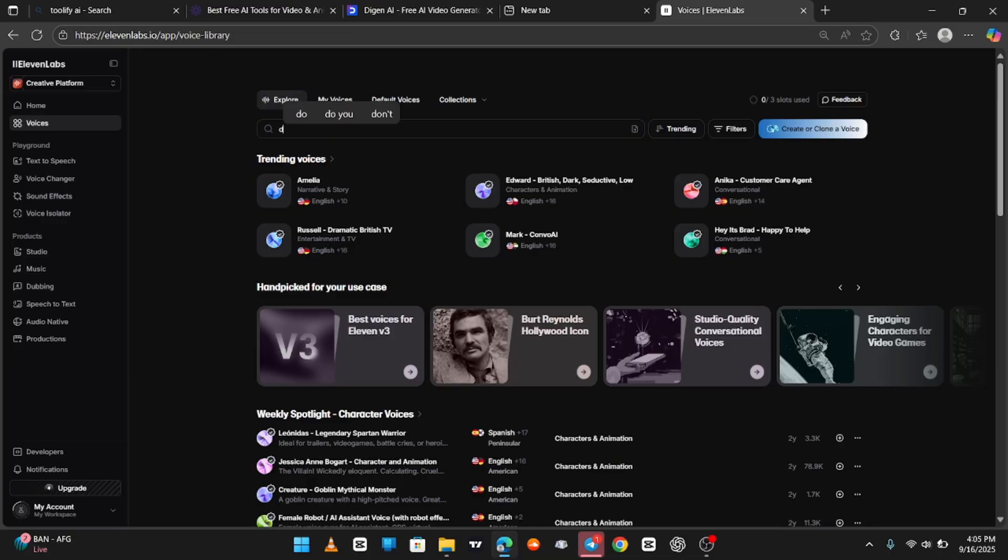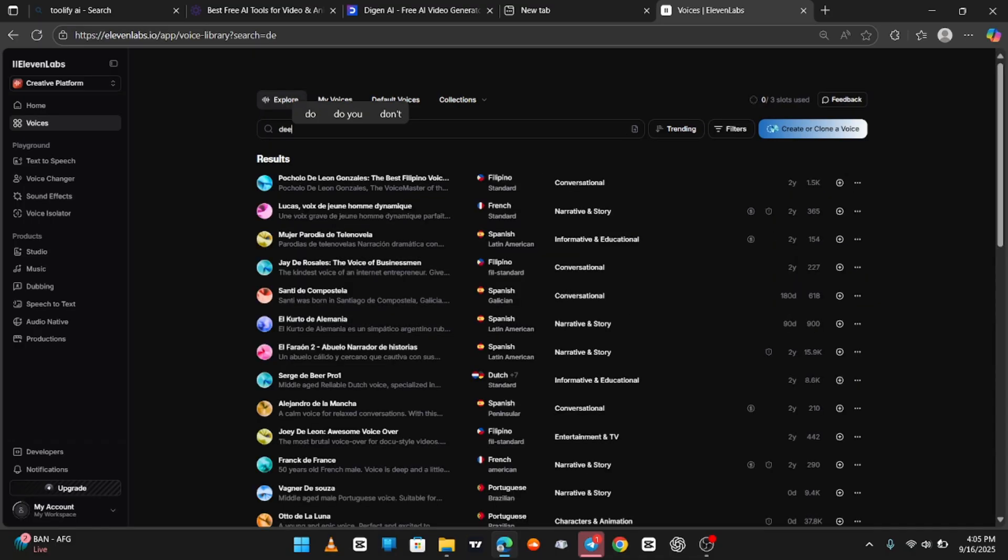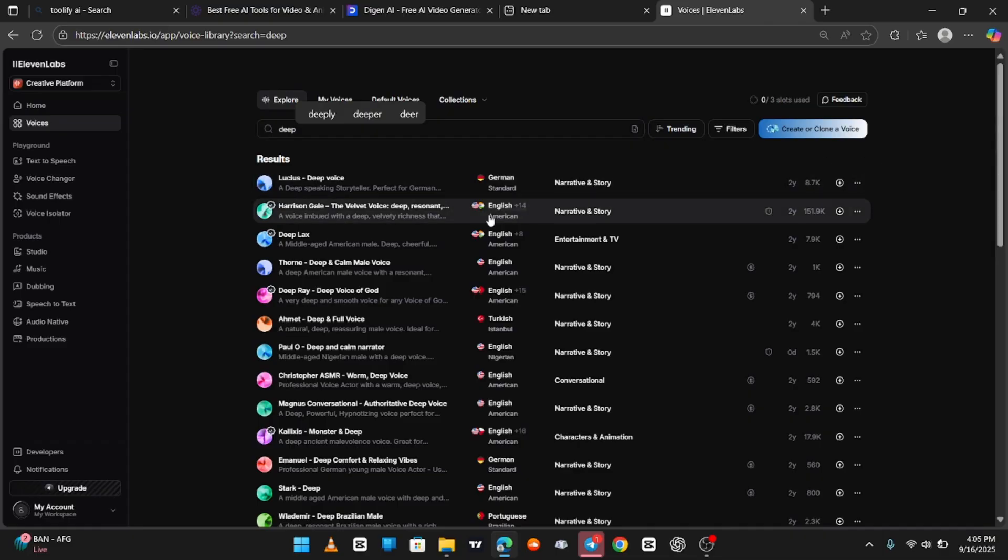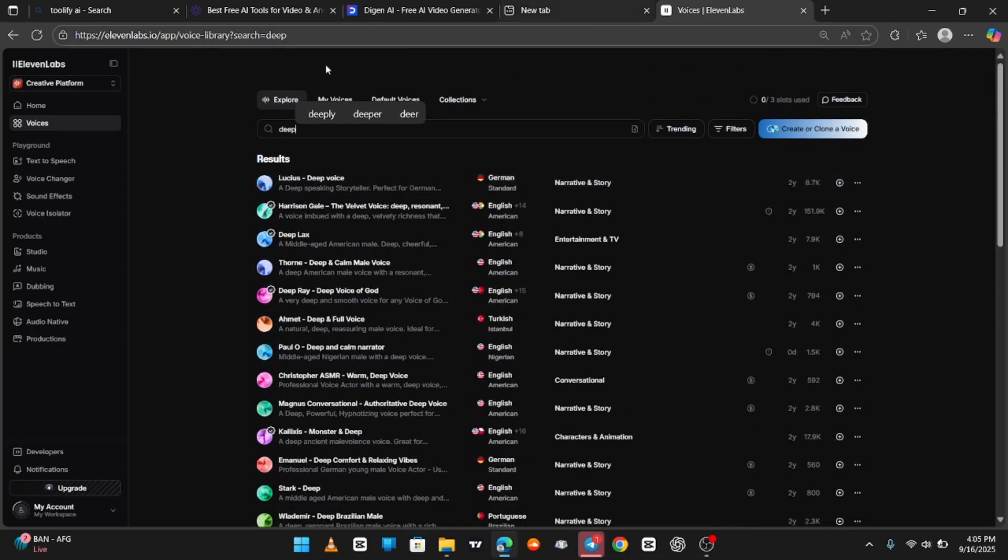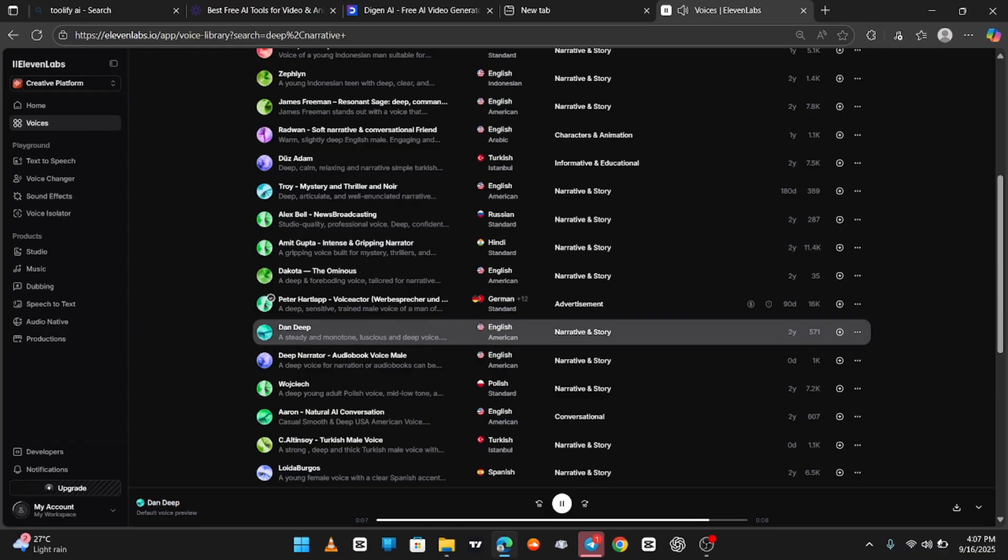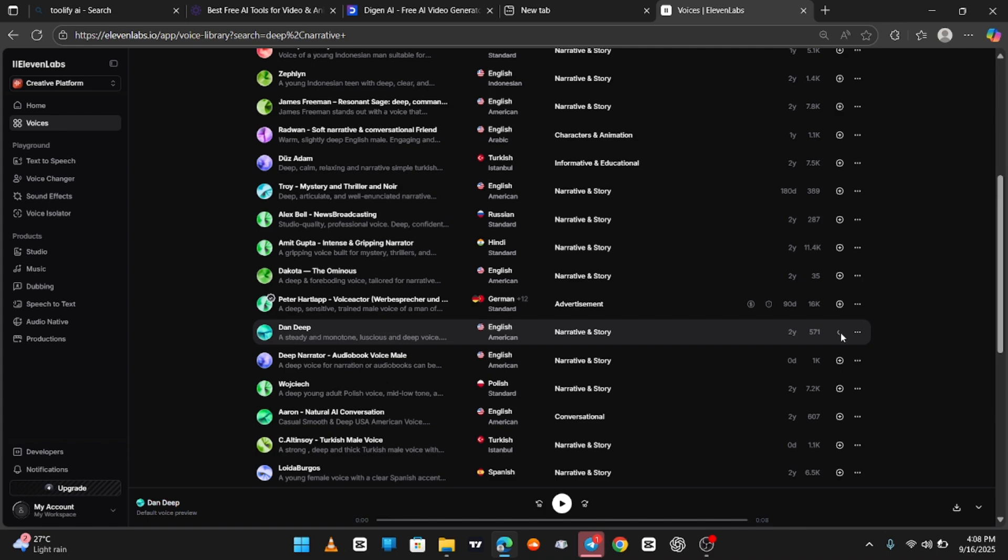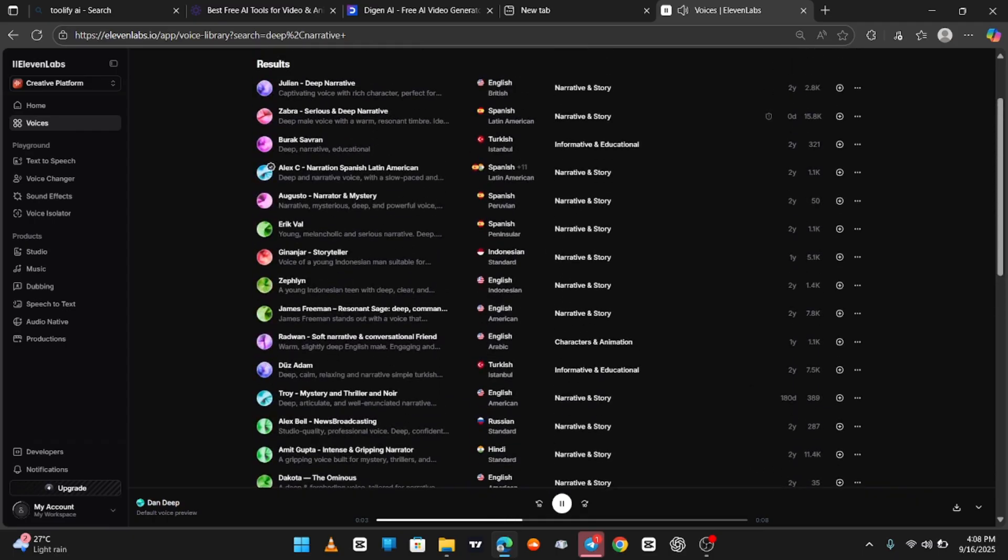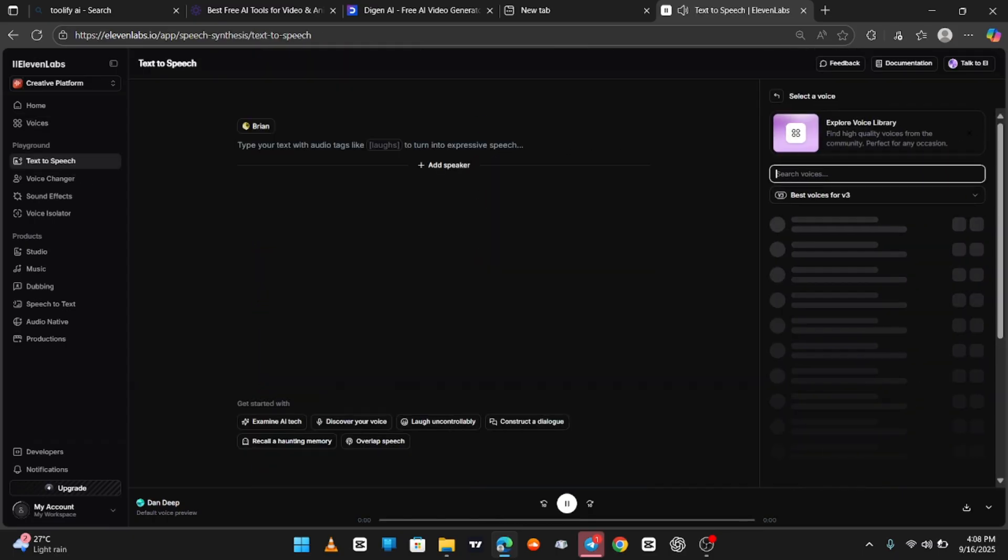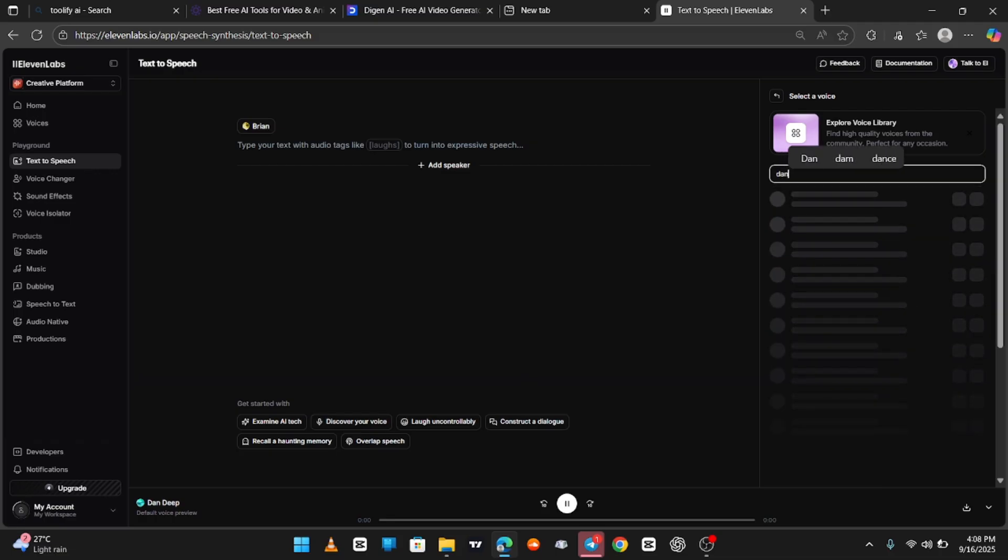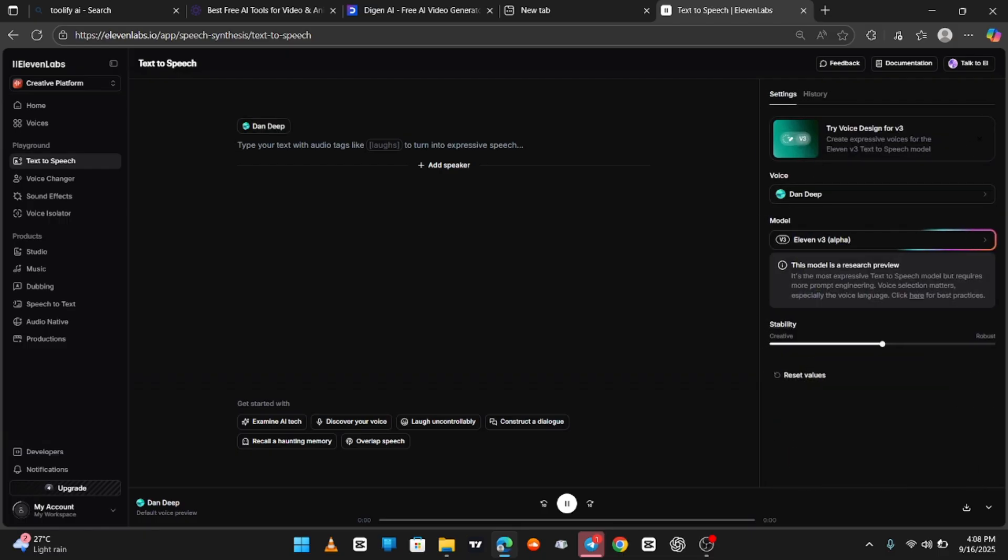Next, voiceovers. For this, we'll use Eleven Labs. This tool allows you to choose or create a voice for your character. Simply search for the kind of voice you want, whether deep, dramatic, or narrative. I'm Deep Dan, your new favorite monotone and husky voice, ideal for long narrative sessions and mesmerizing your audience. For my project, I chose a deep, documentary-style voice called Dan Deep. It sounds cinematic and authoritative, which is perfect for documentary videos. Once you've selected the voice, paste in your script and Eleven Labs will generate the voiceover for you.